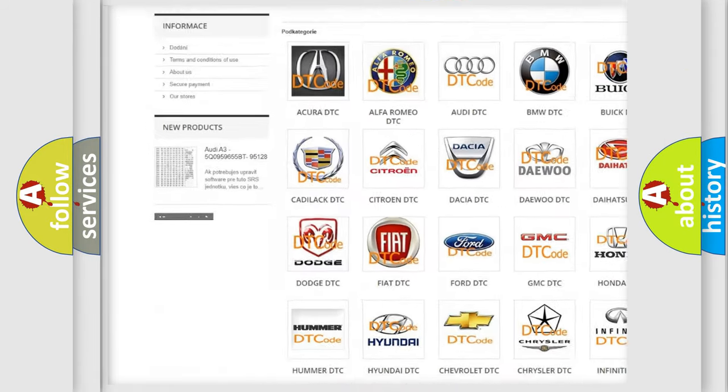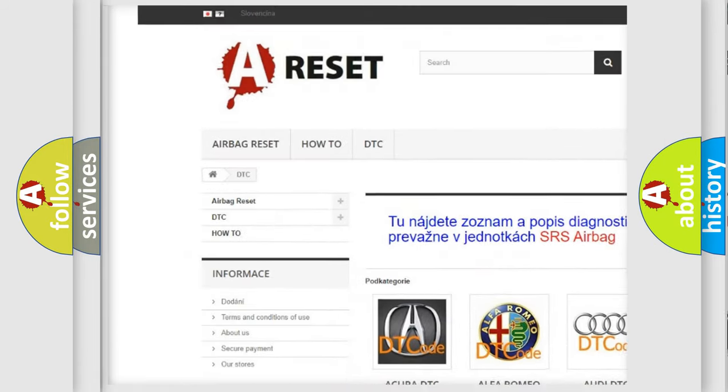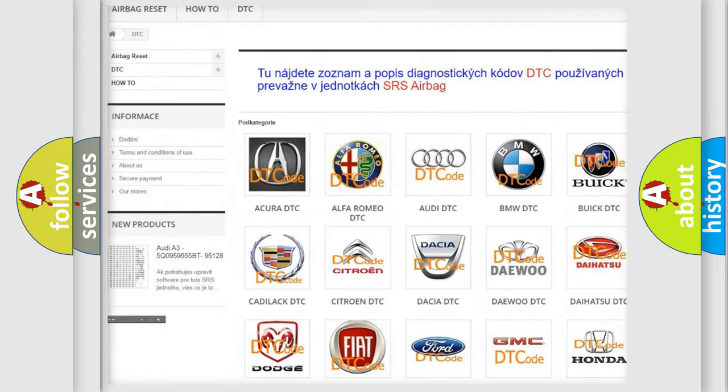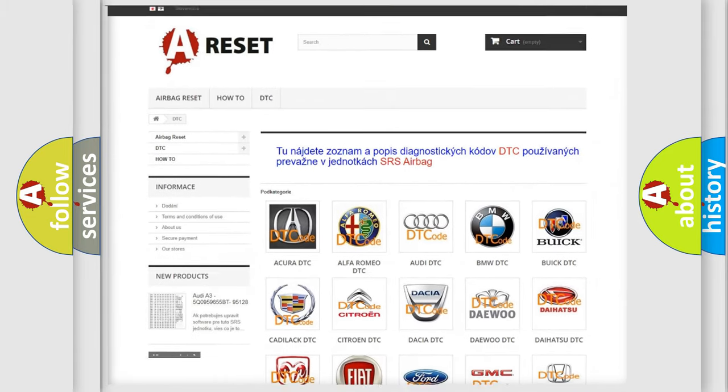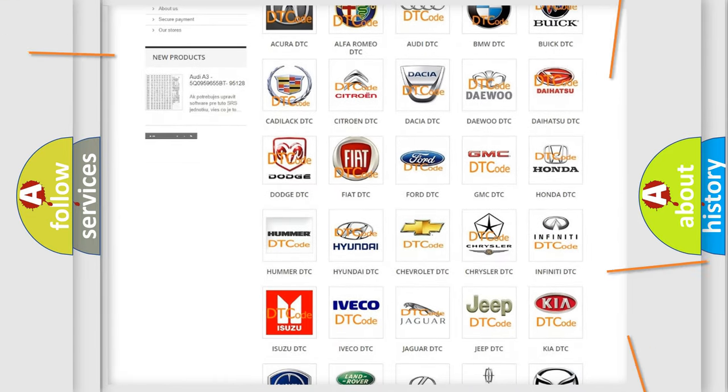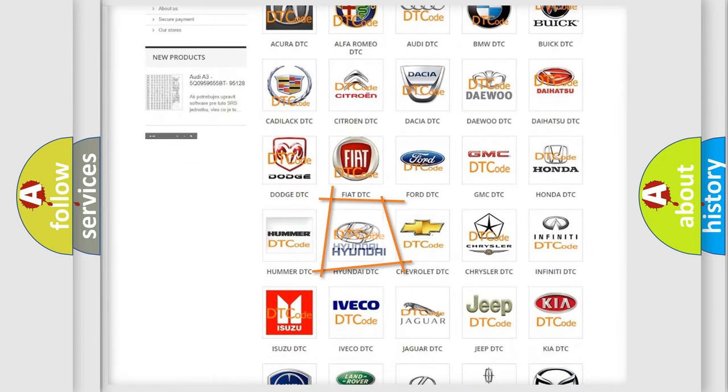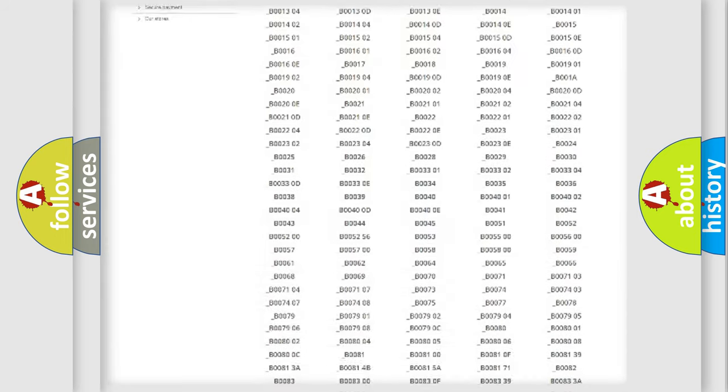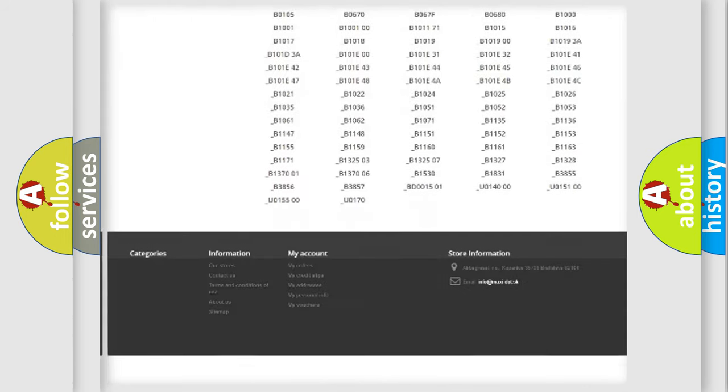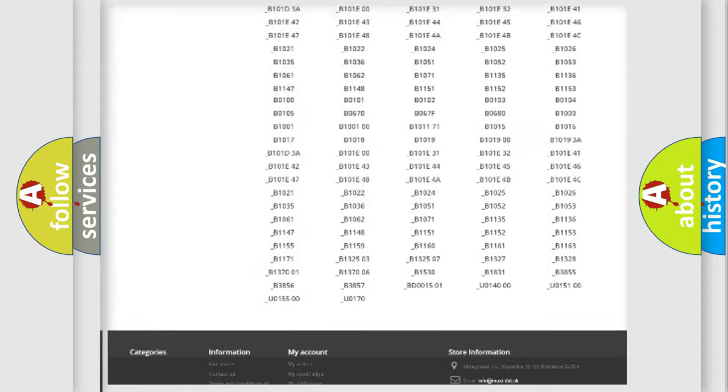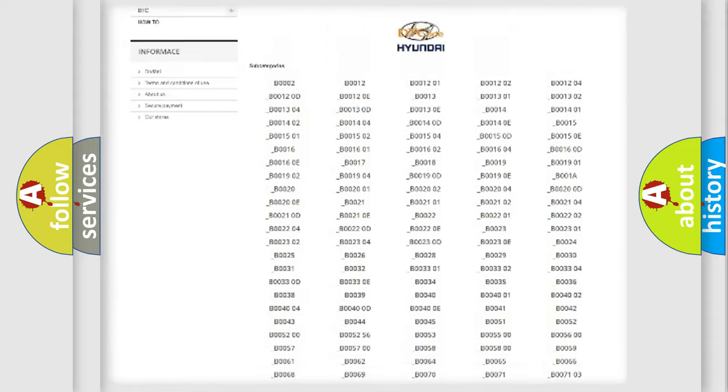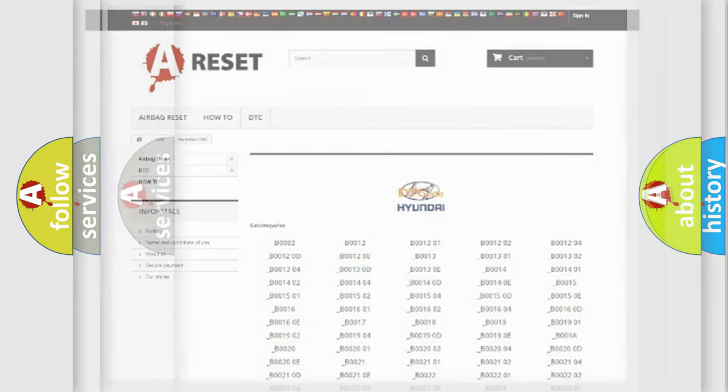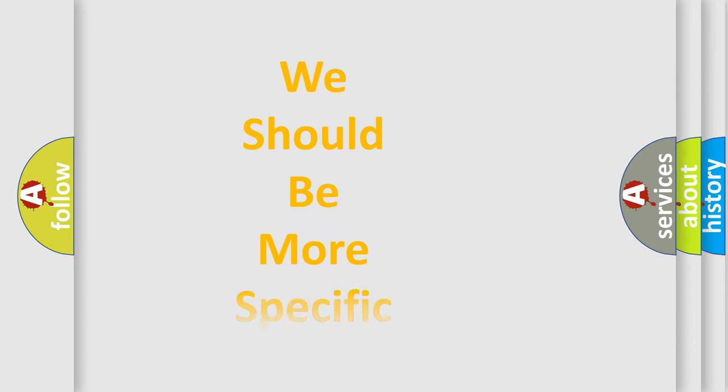Our website airbagreset.sk produces useful videos for you. You do not have to go through the OBD2 protocol anymore to know how to troubleshoot any car breakdown. You will find all the diagnostic codes that can be diagnosed in Hyundai vehicles, and also many other useful things.